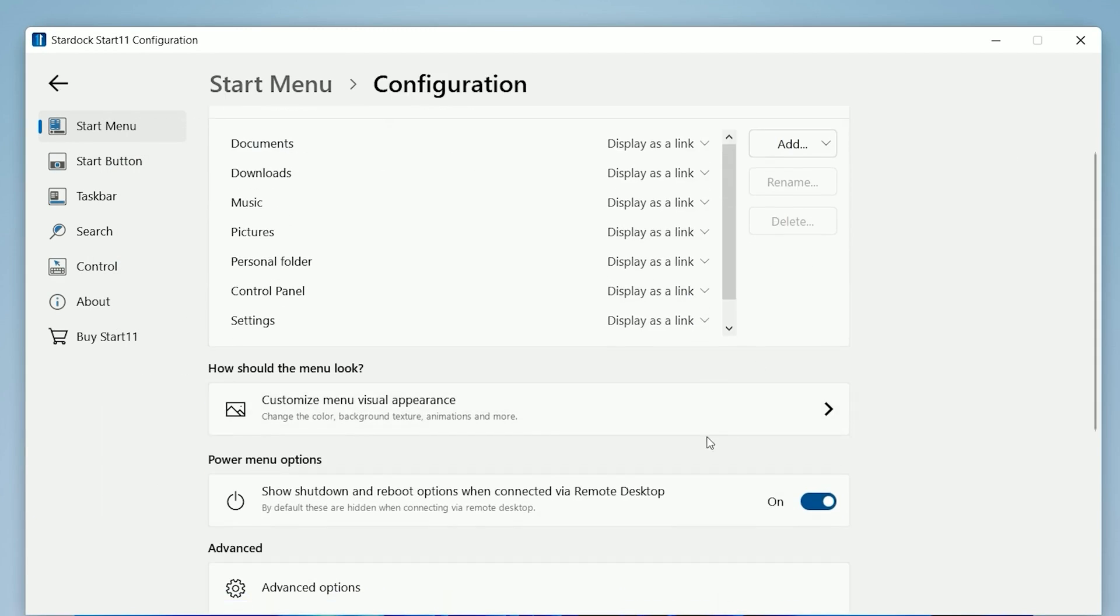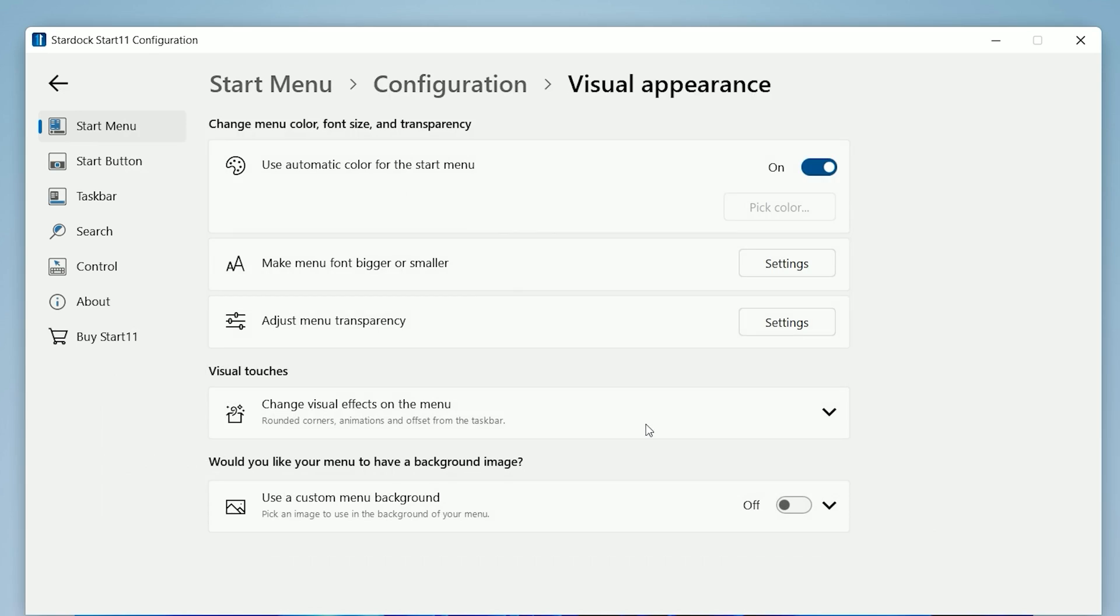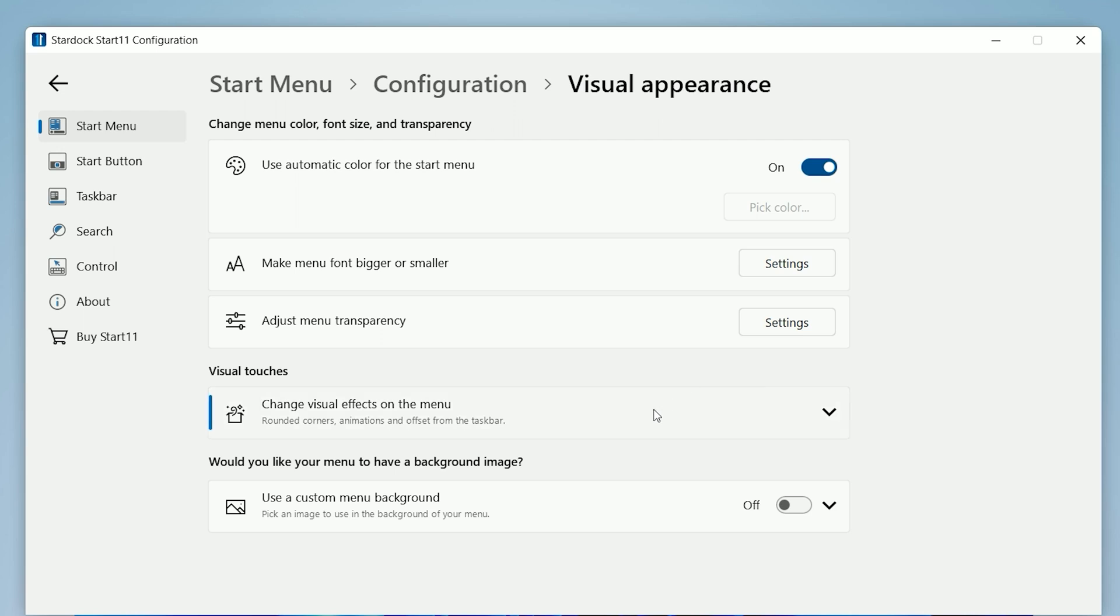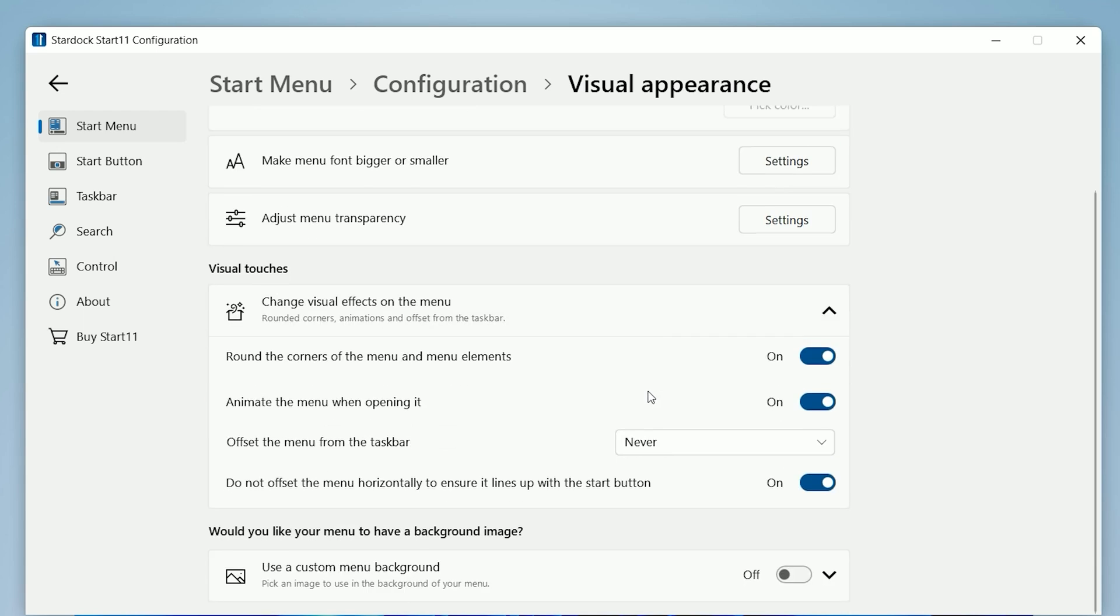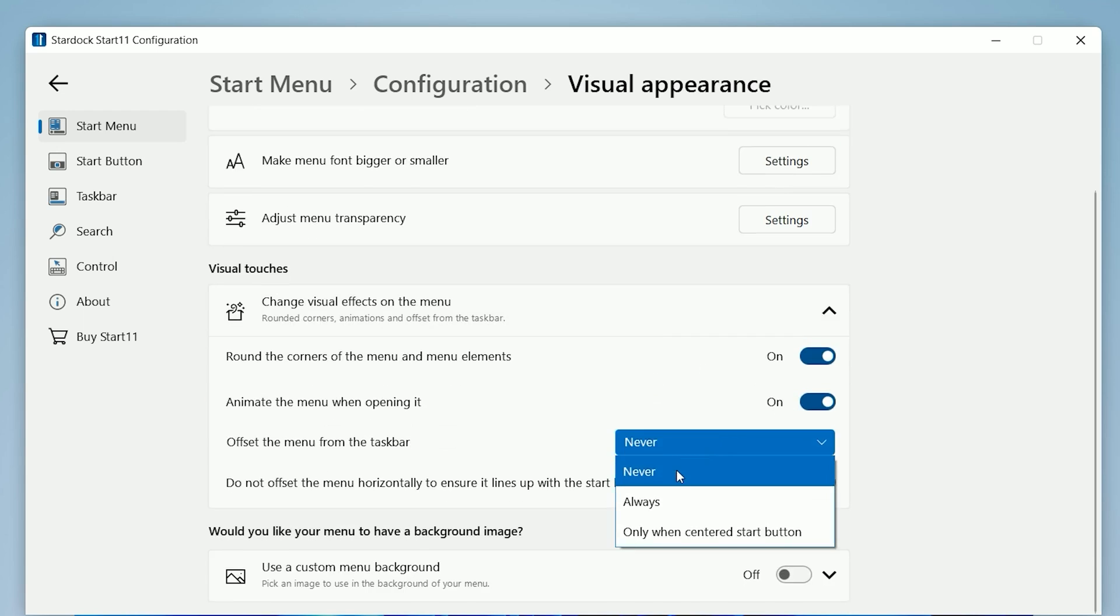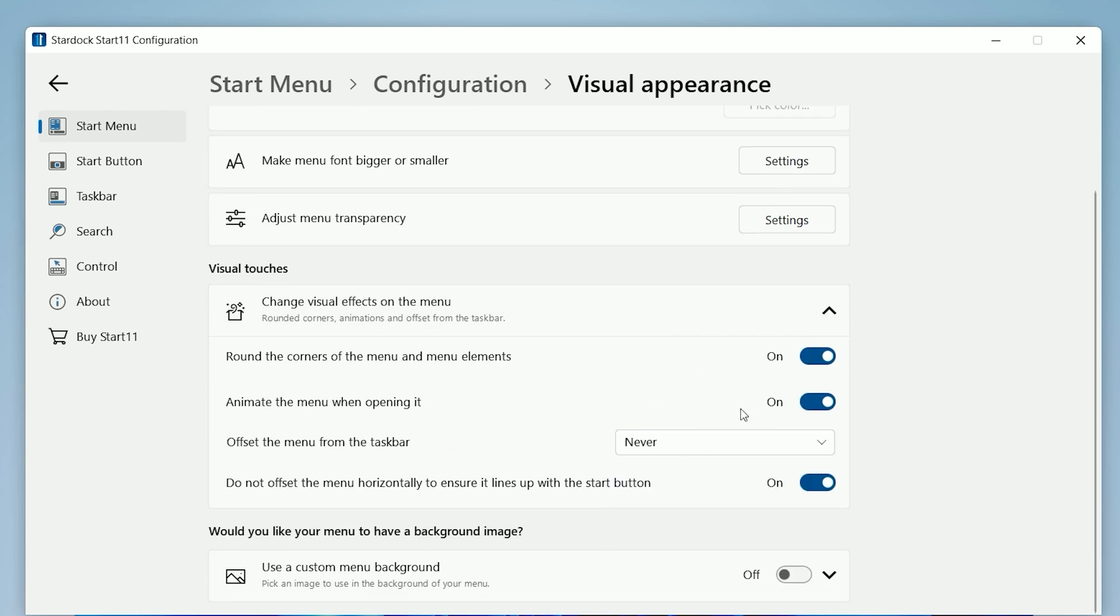Moving on to the next step, go to Configure Menu and select Customize Menu Appearance. Go to Adjust Menu Transparency and select 79 here. Now go to Adjust Visual Effects and select this setting as I show here.